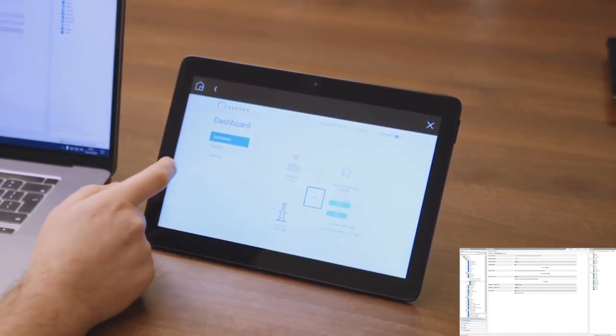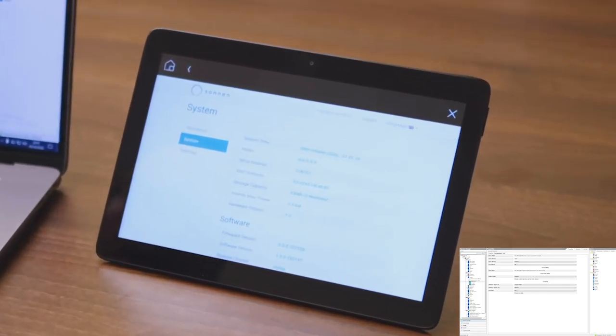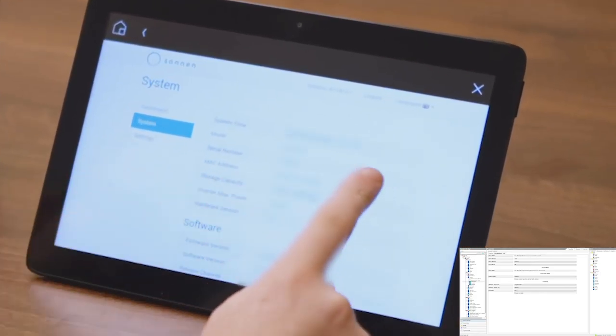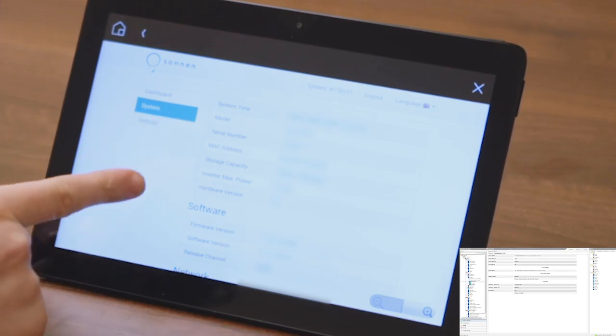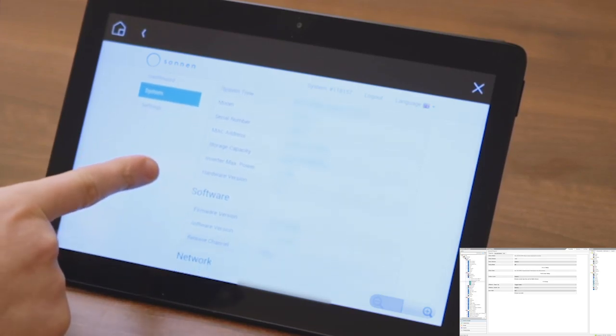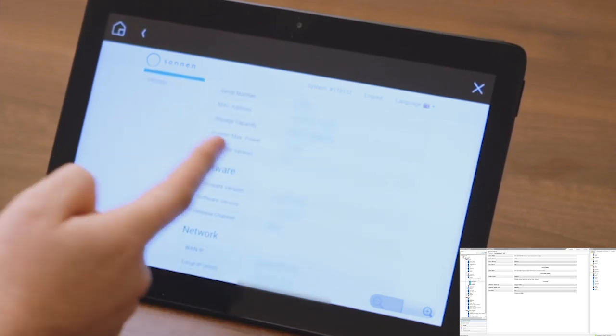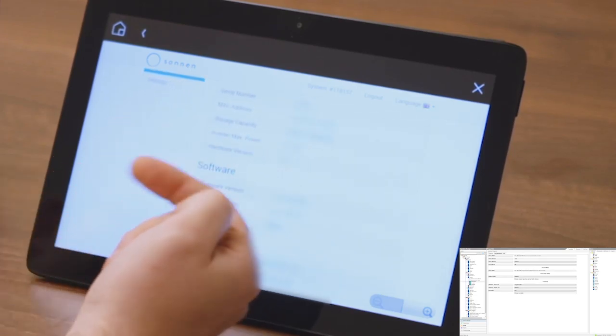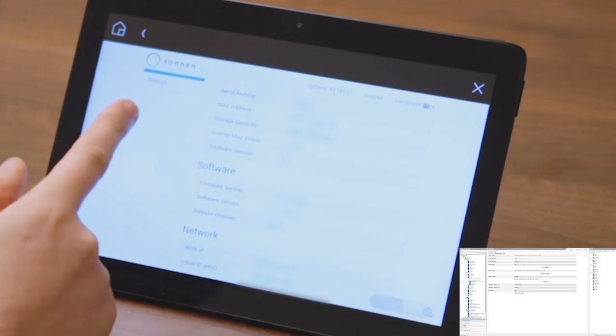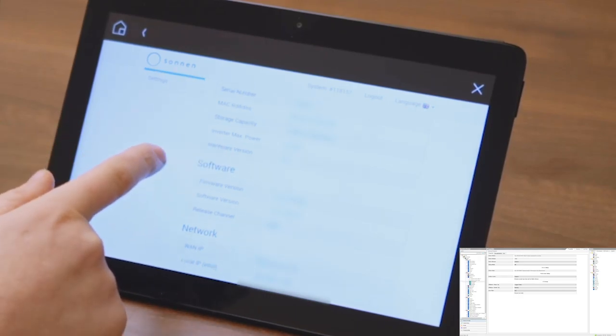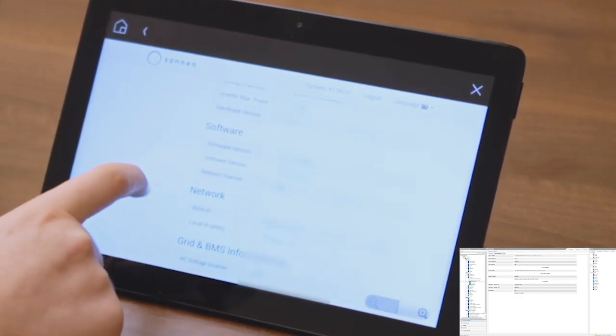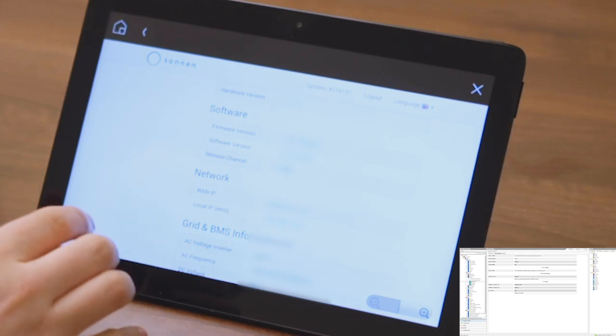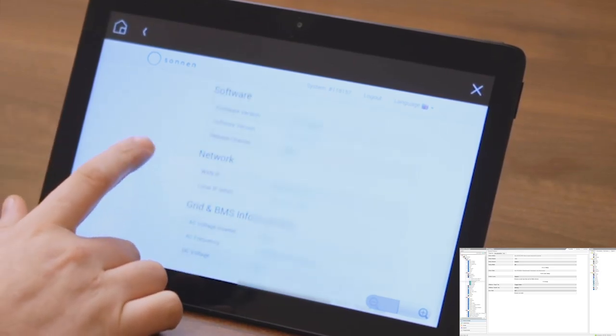Coming through into the system menu, that's going to bring us through there. We've got the time, we've got the model, we've got the serial number and MAC address of it. We have the storage capacity, which we've got five kilowatts. We've got the inverter power, the hardware version, the firmware version, the software version. Basically, getting loads of information from that.